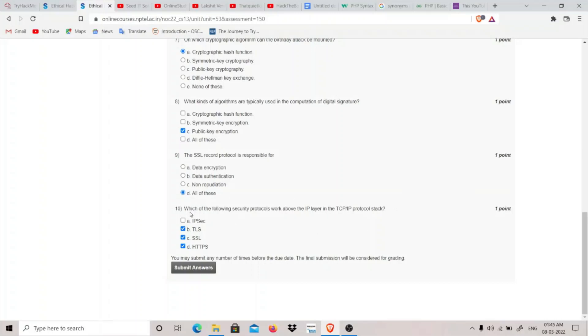Question 10: Which of the following security protocols work above the IP layer in the TCP/IP protocol stack? TLS—Transport Layer Security—and SSL work above the IP layer at the top of the IP layer in the TCP/IP protocol stack, and HTTPS works on top of SSL. That completes our Week 7 Assignment of NPTEL Ethical Hacking. Thank you for watching.